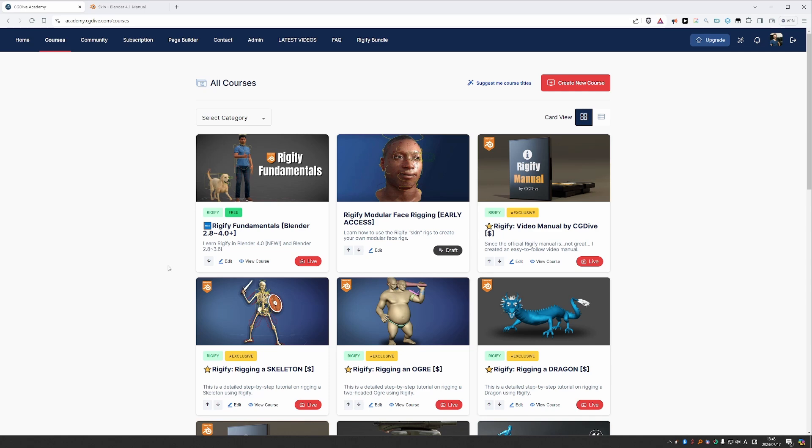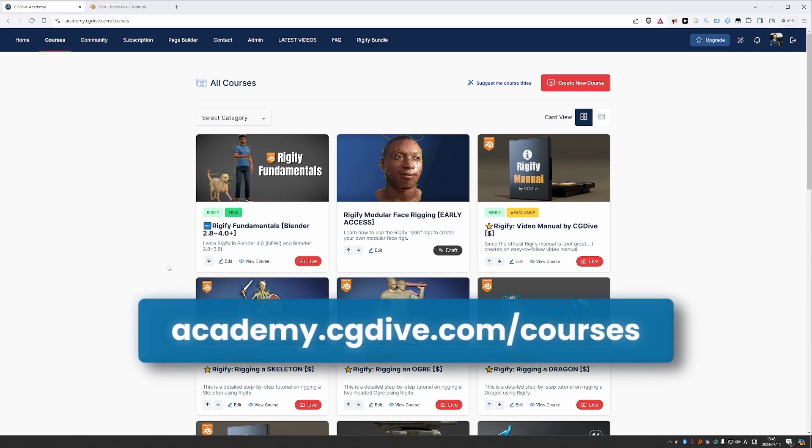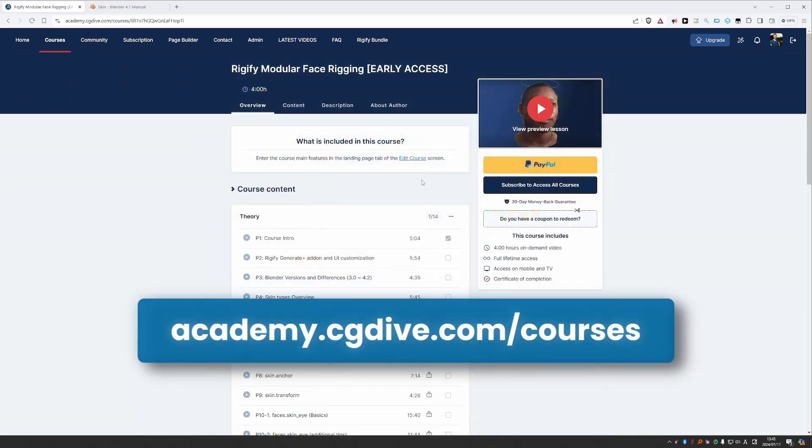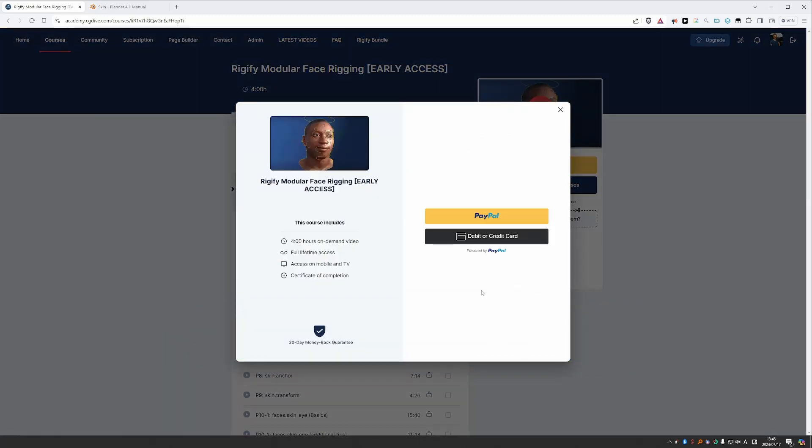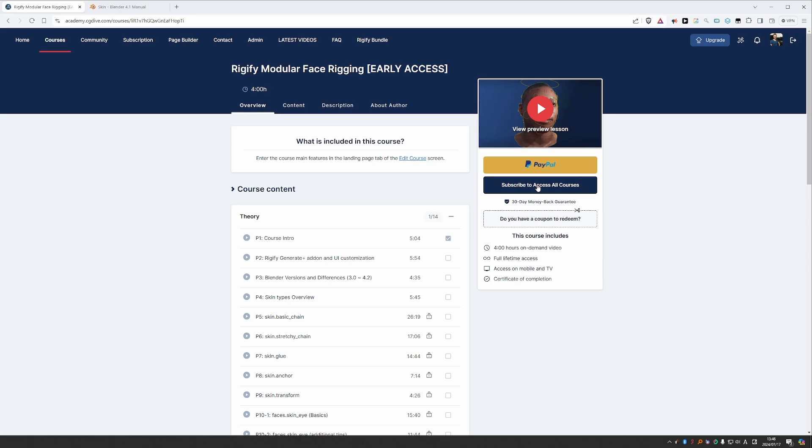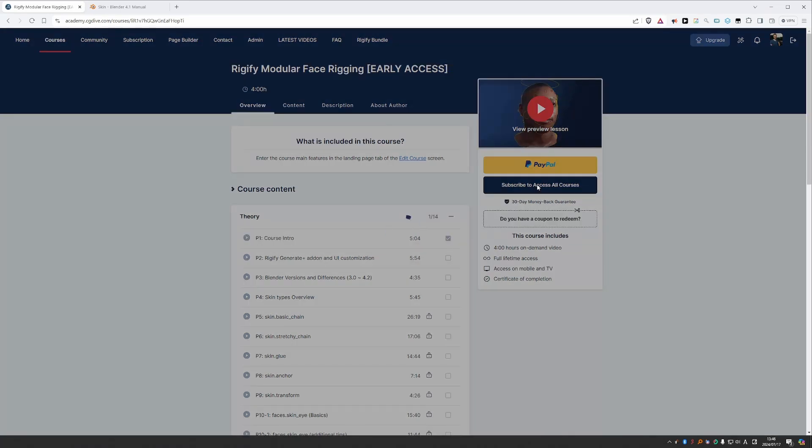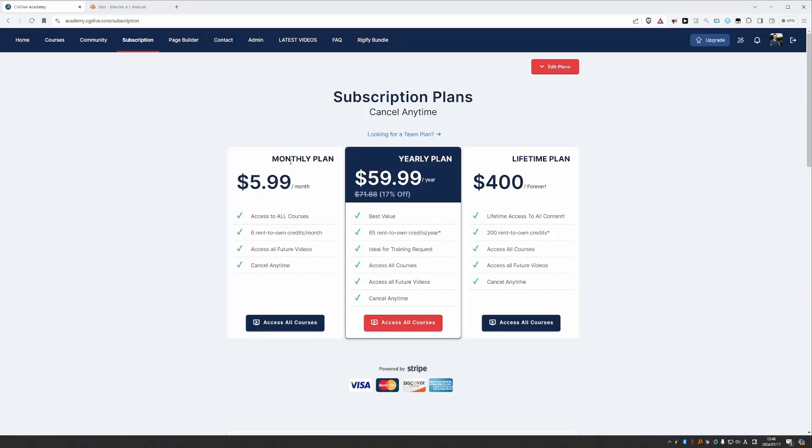Right now the course is only available on academy.cgdive.com, and you can buy a copy by clicking on the course and then on the PayPal button, which also allows you to pay with a credit card. Or you can subscribe with a monthly or yearly plan, or even with a lifetime deal which gives you access to all of my stuff forever.